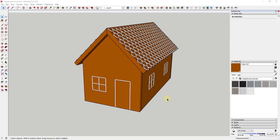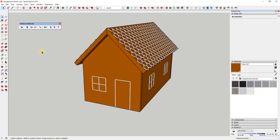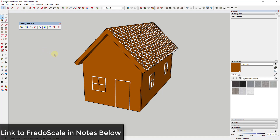Most of these things you can create without extensions. The one exception is we're going to be putting little candy canes on the corners, and we're going to use the extension FredoScale from Fredo6 in order to do that. I will link to that in the notes down below, as well as to a tutorial about the way that FredoScale works.